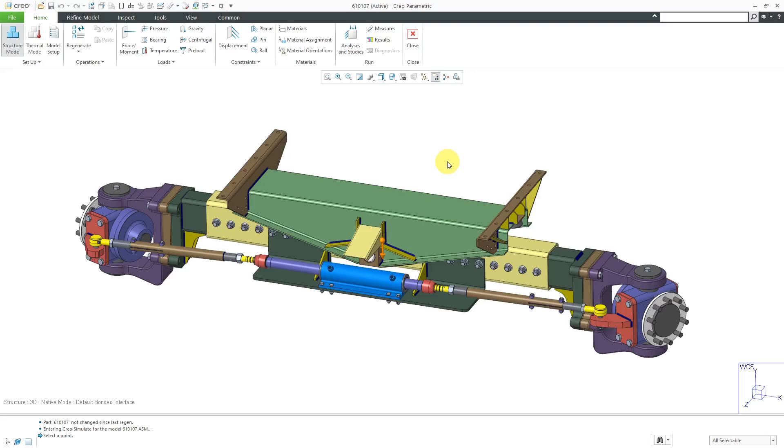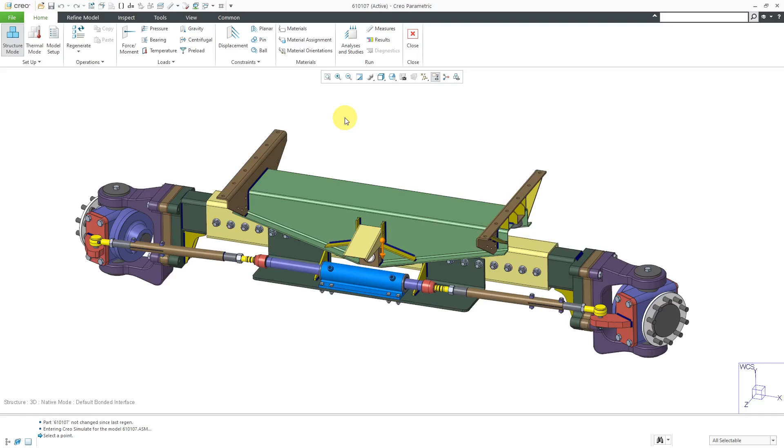Please, if you're doing structural analyses of components on Earth, use a gravity load. One of the biggest omissions I see from structural analyses is that people don't include that gravity load in there. It's pretty simple to create. Make sure that you are using it.